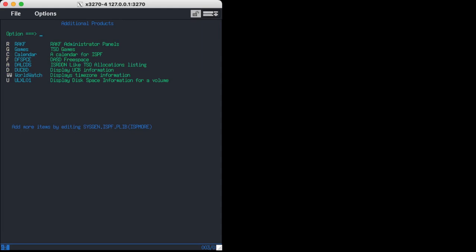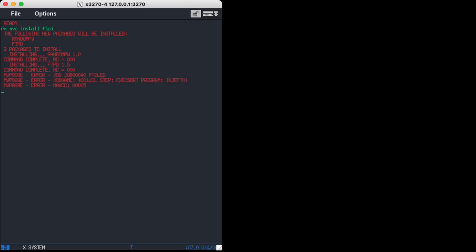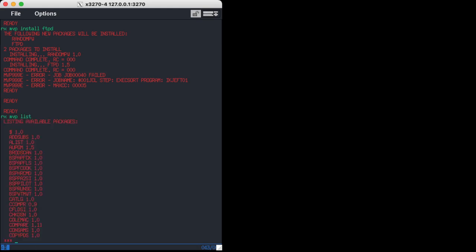And so that's how easy it is to install software. If you want to install FTP, the FTP server, we do RX MVP install FTPD which I think generates a small error. No? Okay. So that went fine. No, it did generate very small errors but it does run. FTPD has already started and you could now connect with any FTP client.